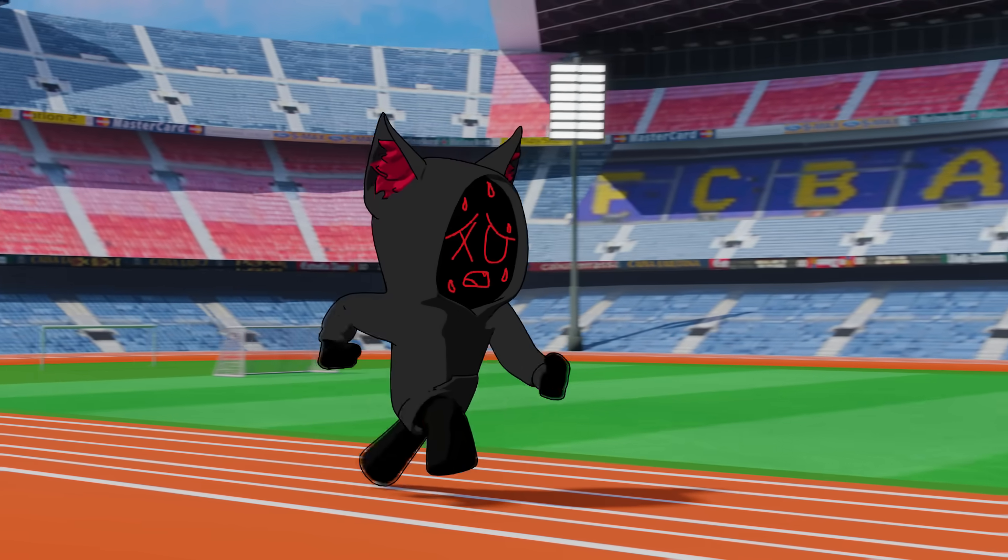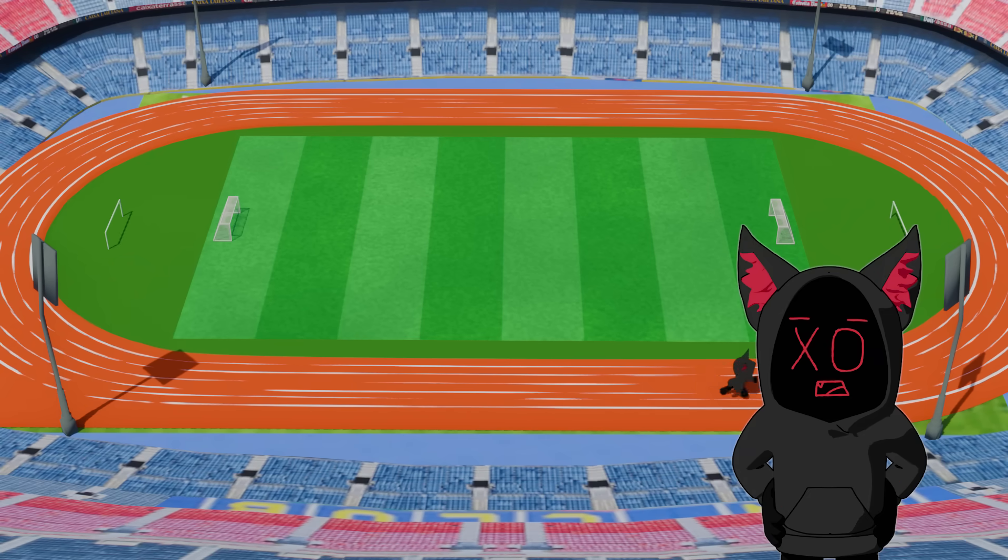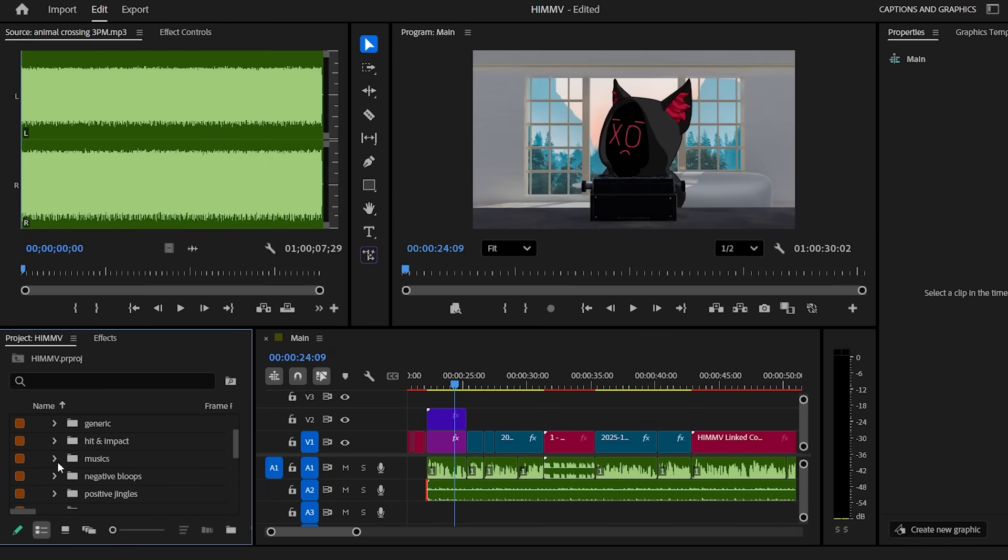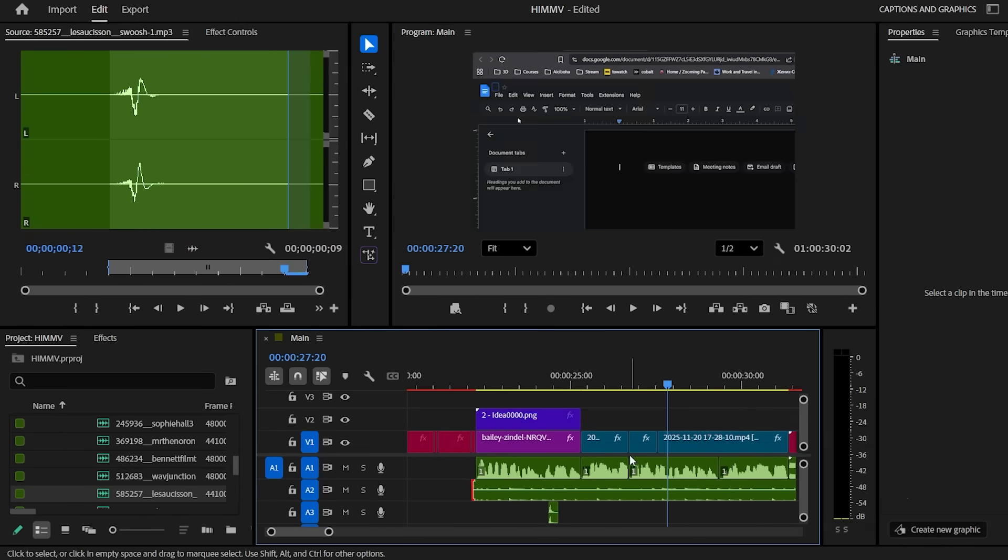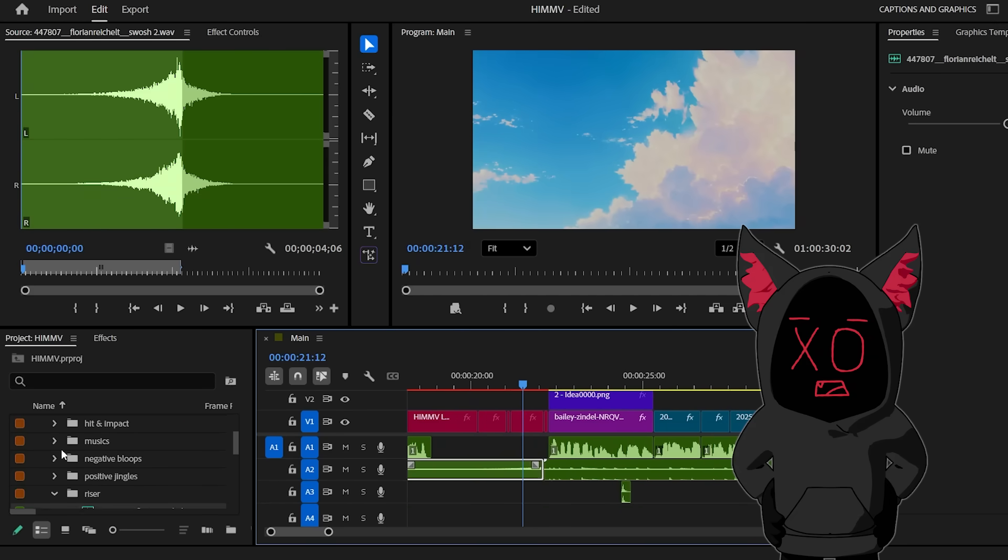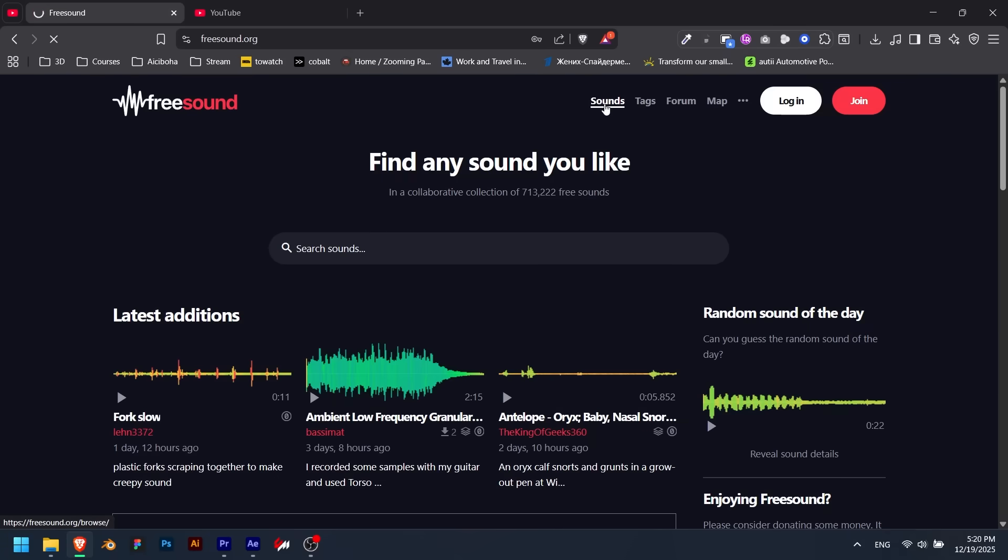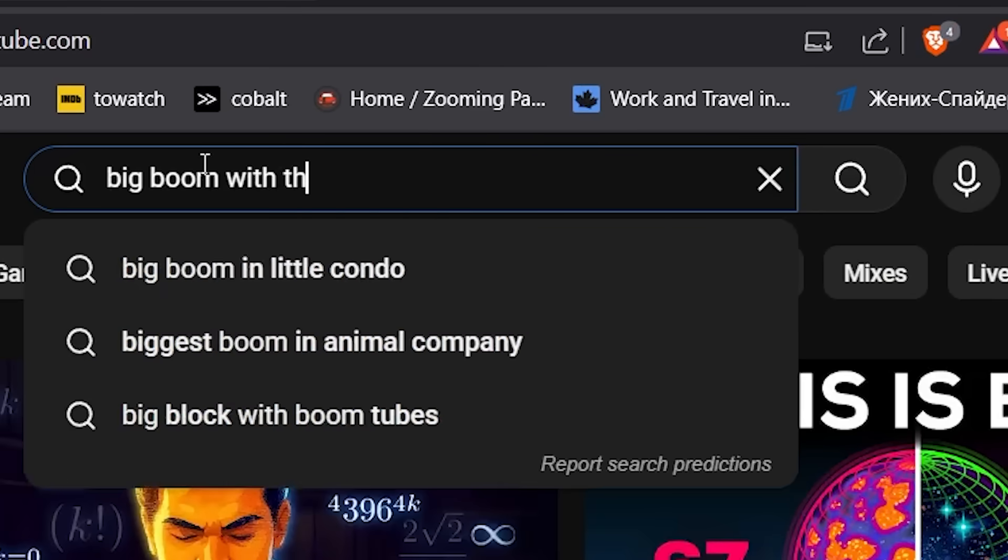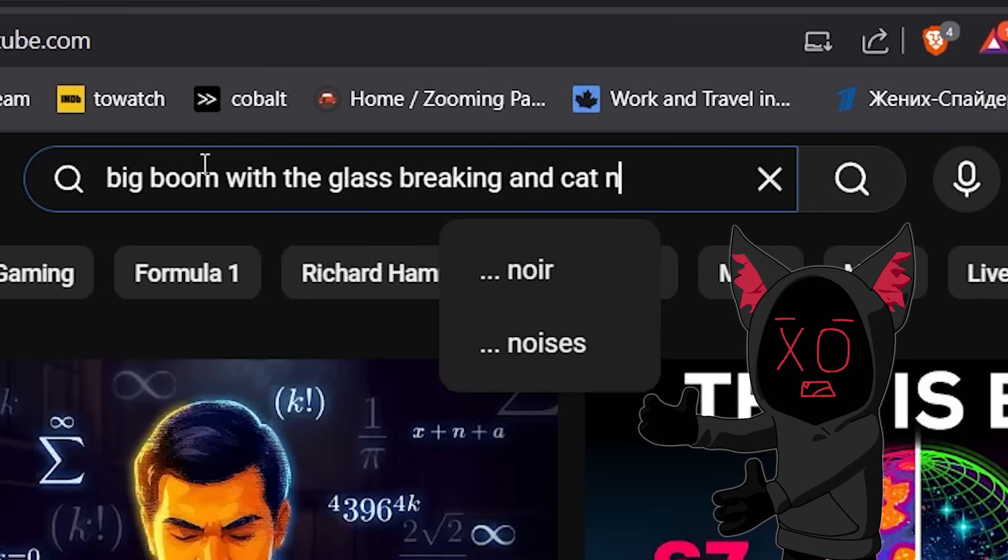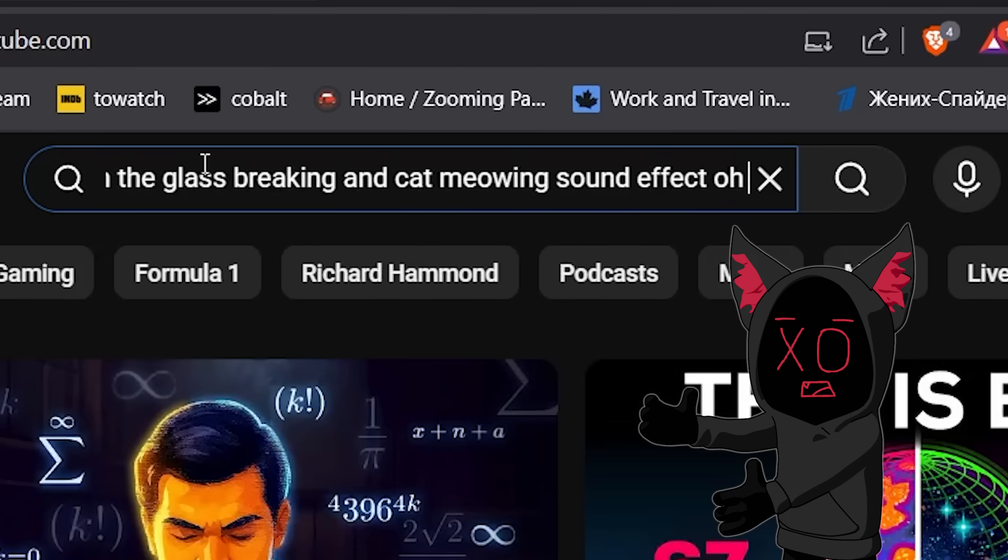When I get to this part of the process, I know the video is about two days from being released, so I'm usually way more excited to do this than animating scene number 10. I put on my default background music, which is 3pm from Animal Crossing, the one you're hearing right now. Then I add sound effects one by one, usually a lot of whooshes, body hits, typewriters, or number counters. I use Freesound to get my sound effects whenever I can, but if everything else fails, I'll just go to good ol' YouTube and search for Big Boom with the glass-breaking and cat-meowing sound effect. Oh yeah.